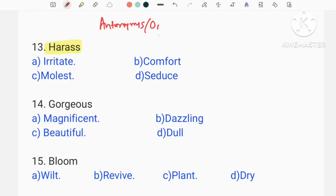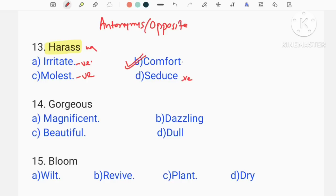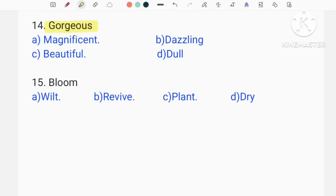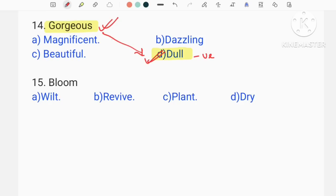Opposite word — harass. Harass opposite: irritate, molest, seduce... Harass has a negative meaning. The positive opposite is comfort — so option B is the correct answer. The next question: gorgeous. You are looking gorgeous — beautiful, magnificent, dazzling. This is the correct answer. The negative sensor opposite would be dull — you are looking dull — this is the antonym.